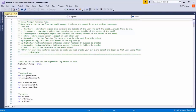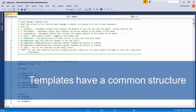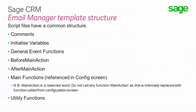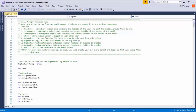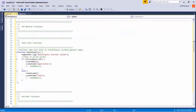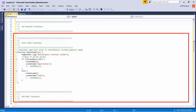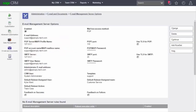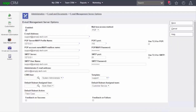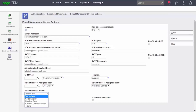Template script files have a common structure: comments, initialization of variables, general event functions with before-main-action and after-main-action, the main functions themselves, and any utility functions you need. The main functions area is where you define the key behavior — the main action — to be invoked by the template. It's possible for a template to contain several main actions that are associated with inbound email and invoked according to different defined conditions. In the Administration, Email and Documents, Email Management Server Options screens, you can associate the default rule set action with different behavior.